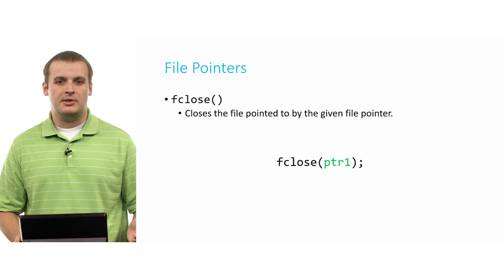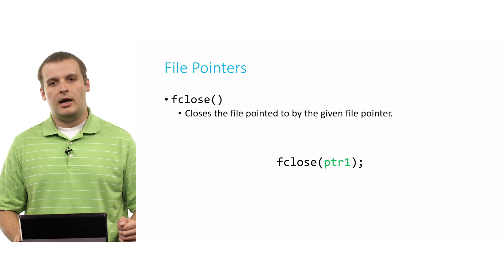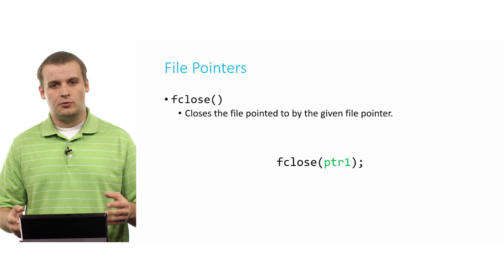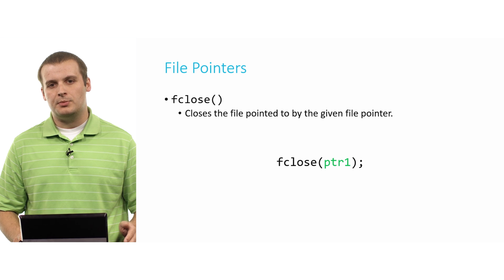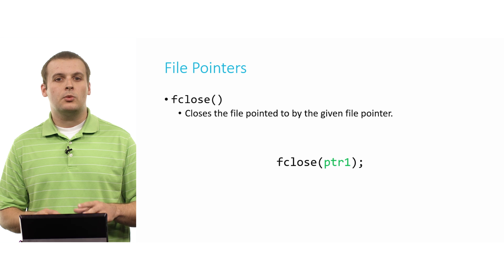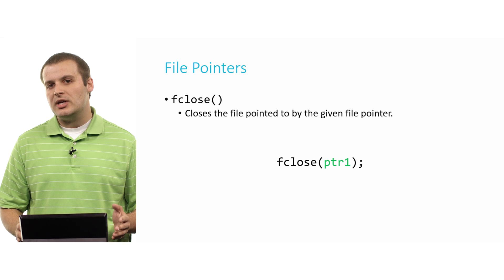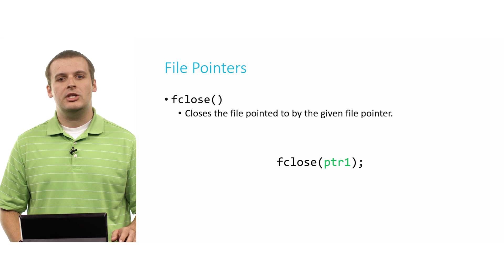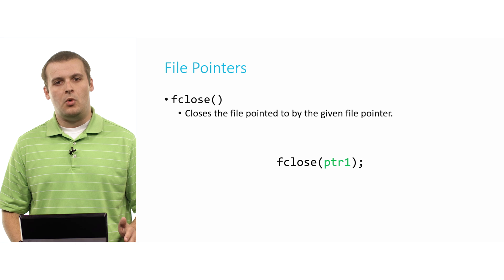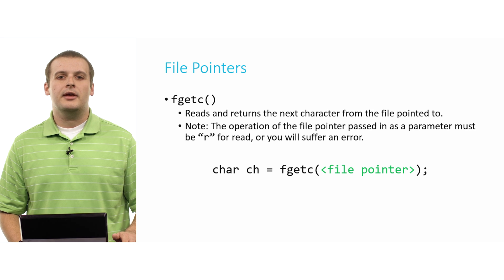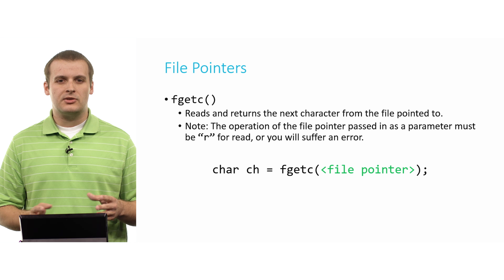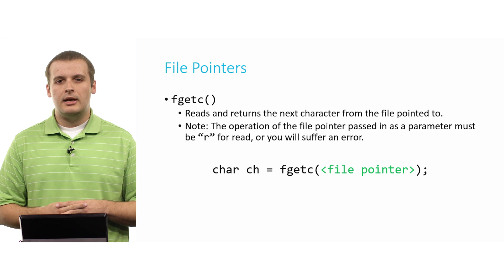So a couple of slides ago, we fopened file1.txt for reading, and we assigned that file pointer to ptr1. Now we've decided we're done reading from that file. We don't need to do any more with it. We can just fclose ptr1. And similarly, it could be fclose the other ones. All right. So that's opening and closing. Those are the two basic starting operations.